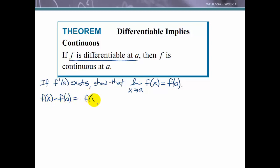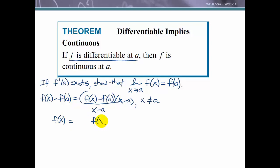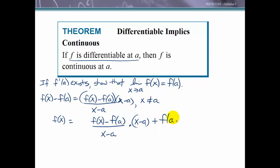We start by looking at f of x minus f of a. We can multiply this by (x minus a) and also divide by (x minus a), provided x does not equal a. Since we are multiplying and dividing by the same quantity, that is equivalent to multiplying by 1, so this is valid as long as x does not equal a. Adding f of a to both sides gives: f of x equals [f(x) minus f(a)] over (x minus a), multiplied by (x minus a), plus f of a.